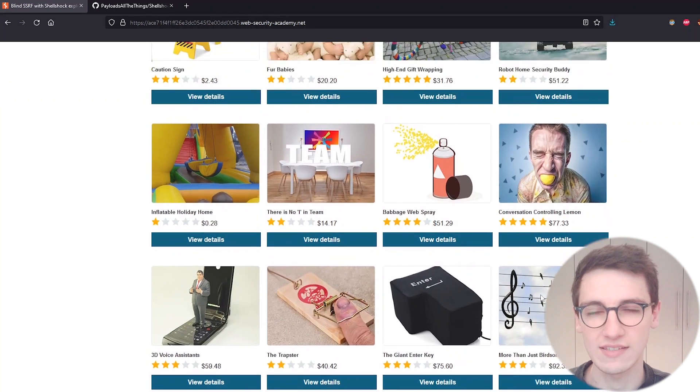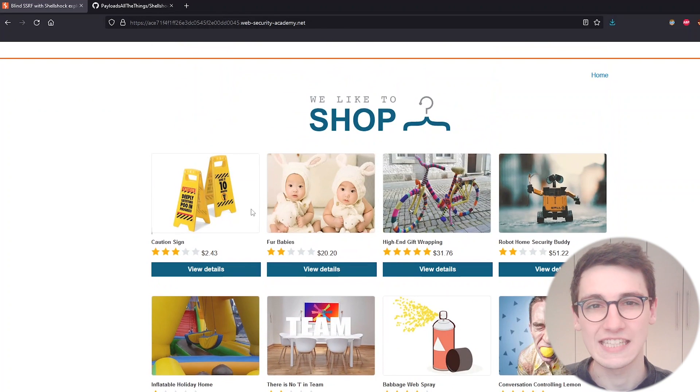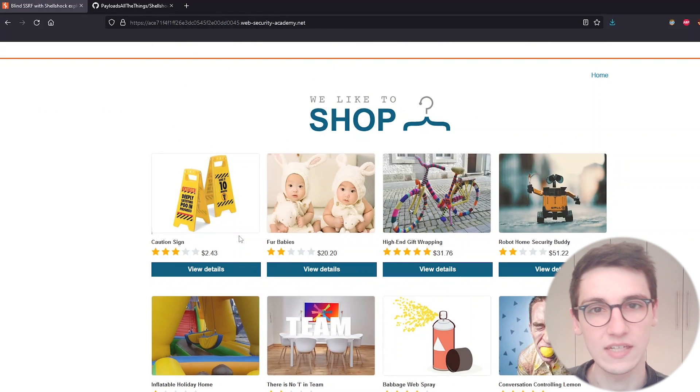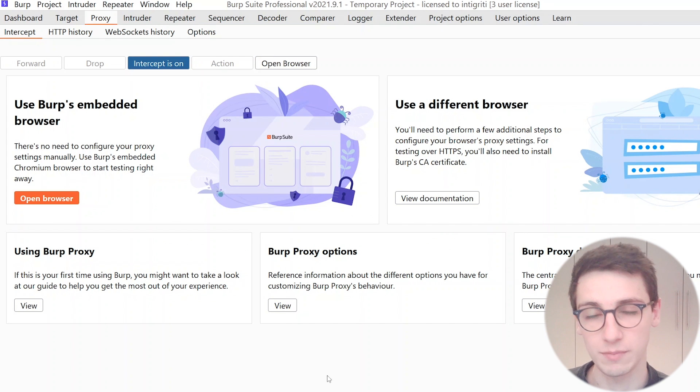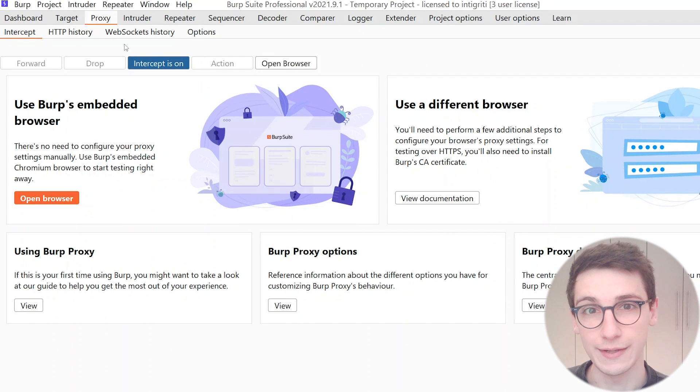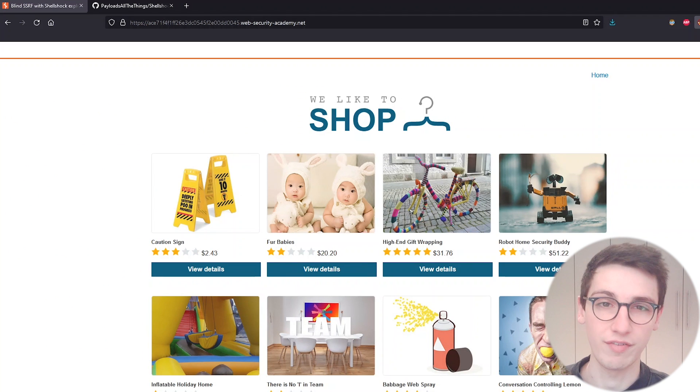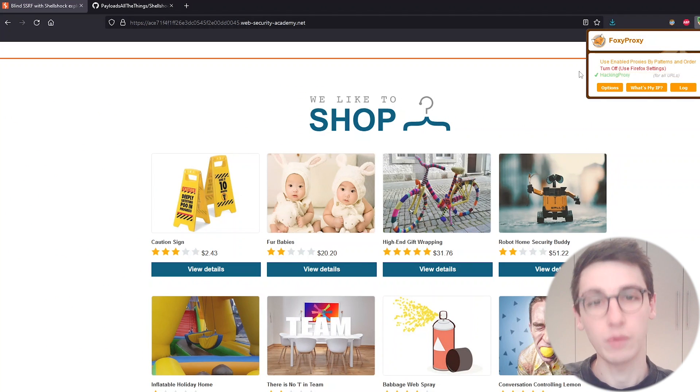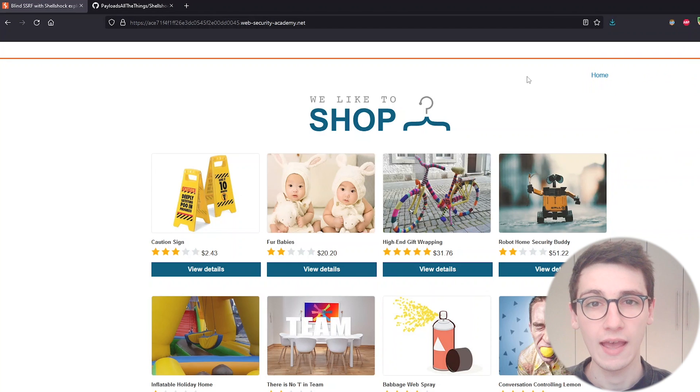Now we are looking for an SSRF so let's get a request into Burp and see what that looks like. So what I'm going to be doing is I'm going to check in Burp that my proxy is on and then in my browser I'm going to set my FoxyProxy to send requests to Burp.